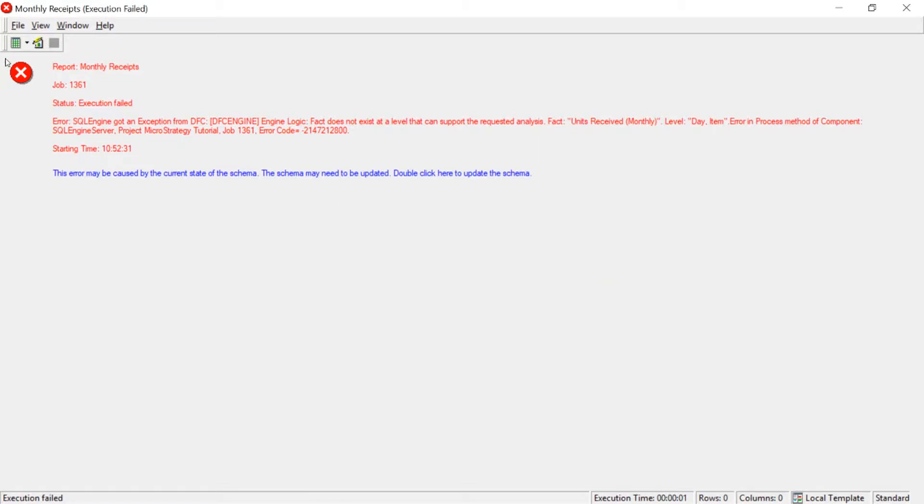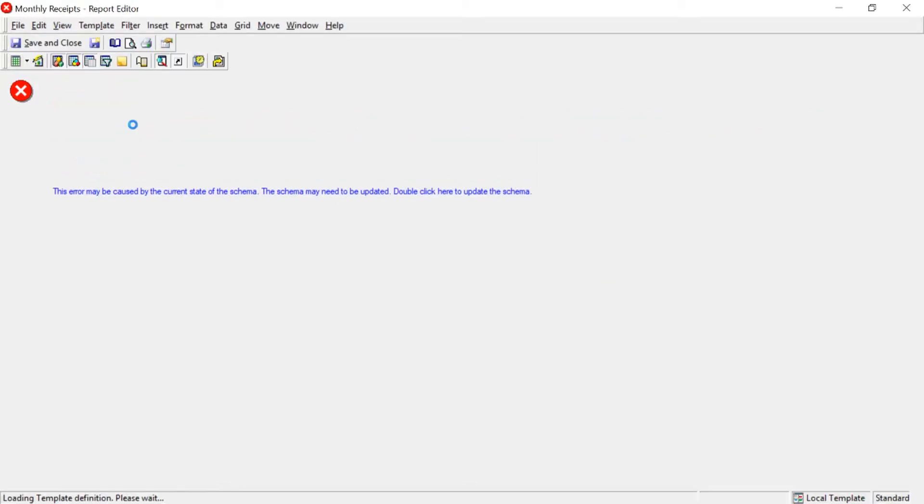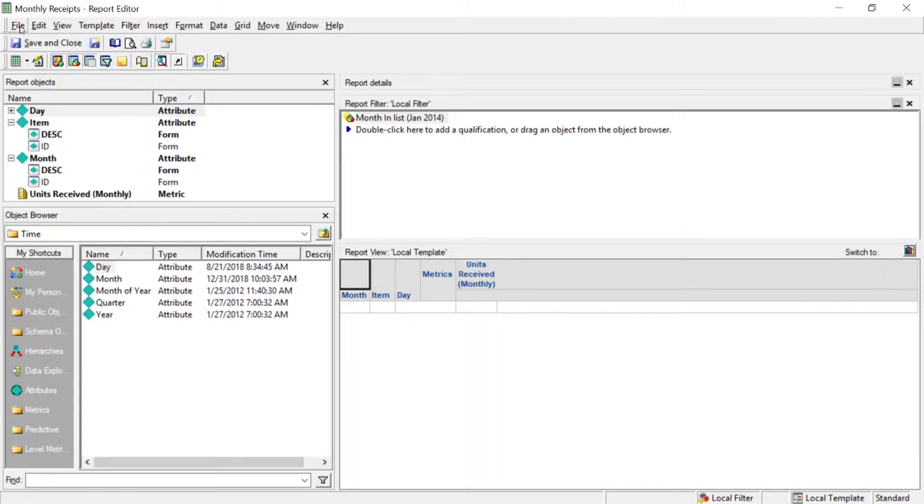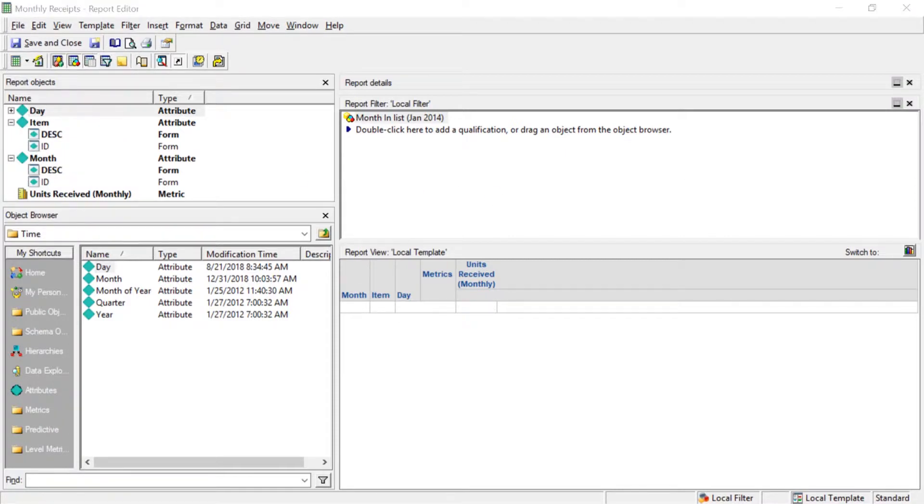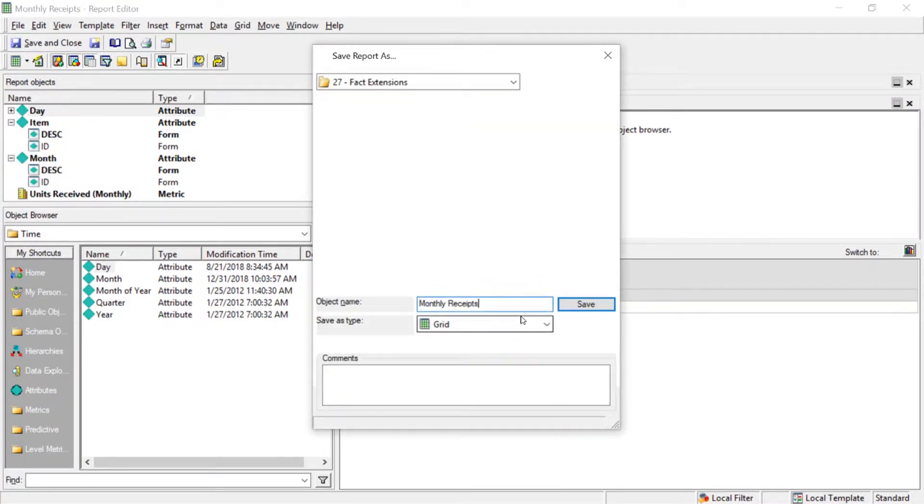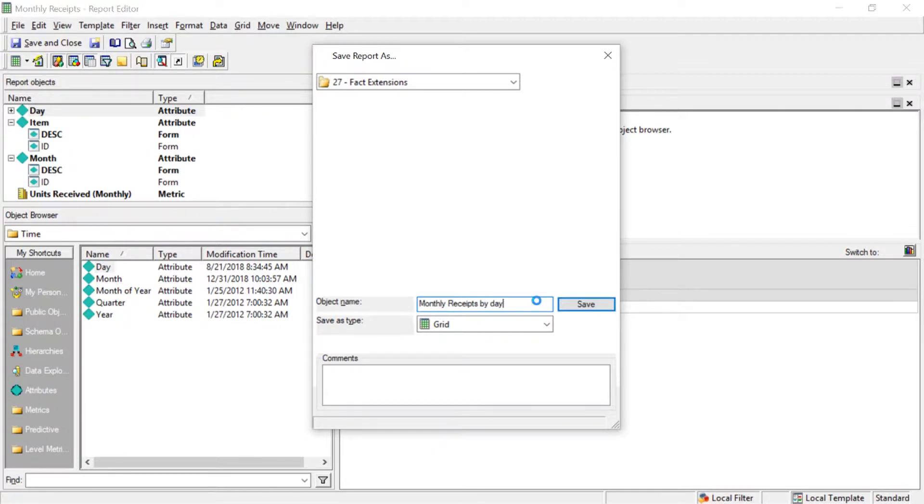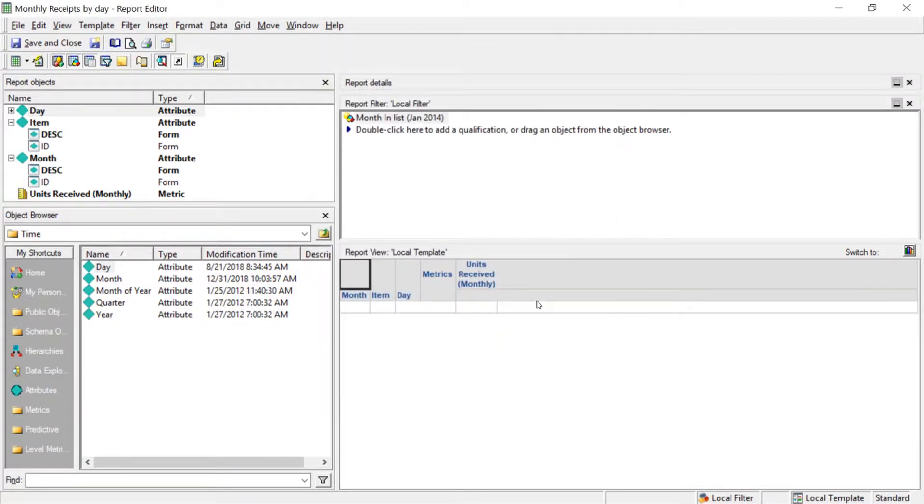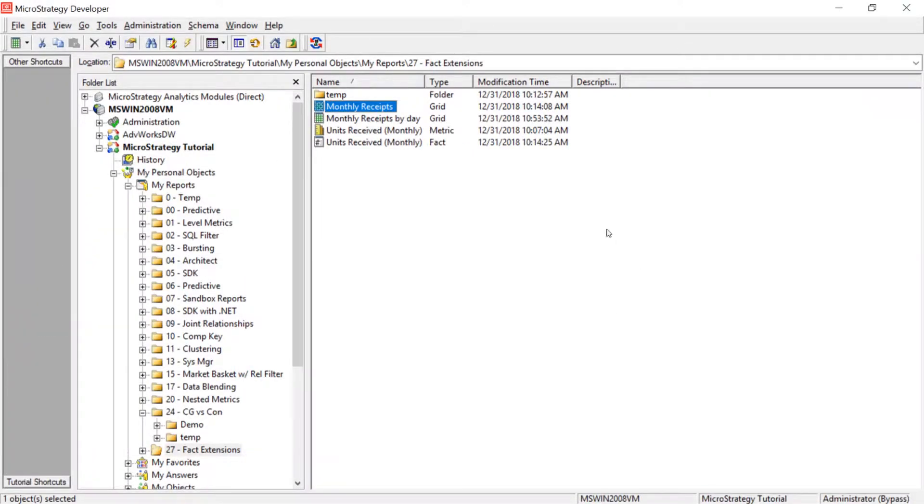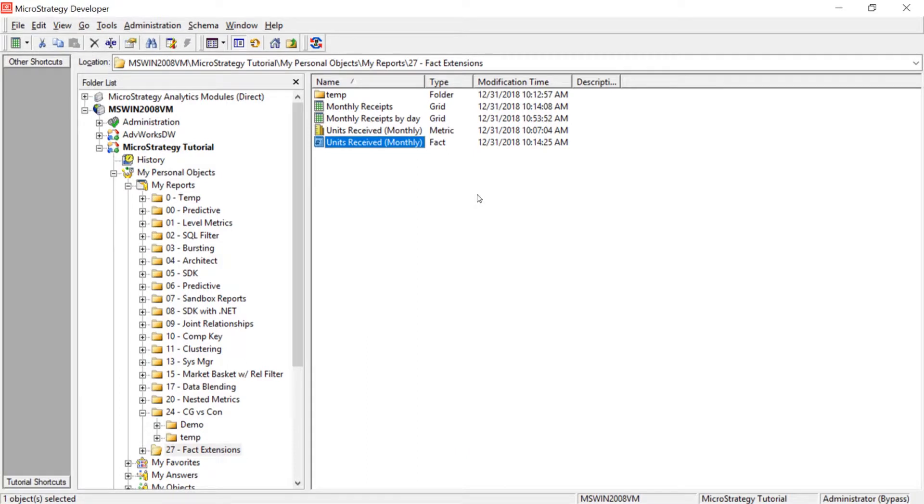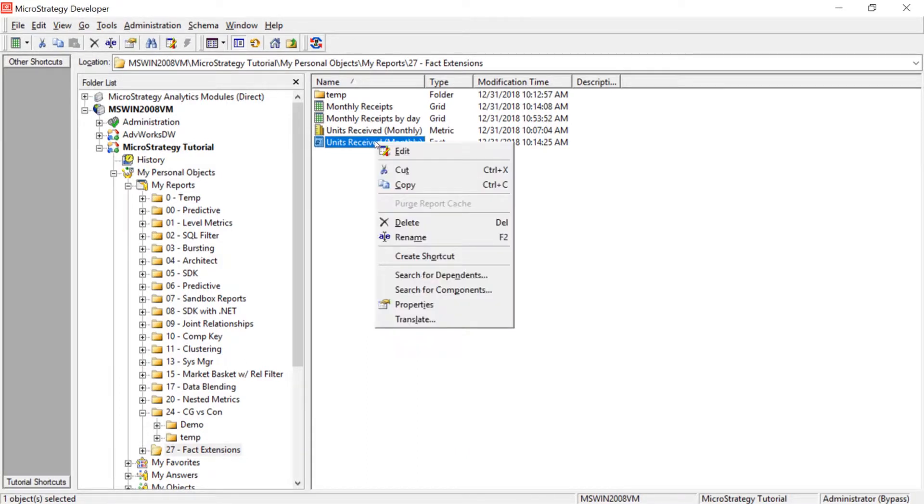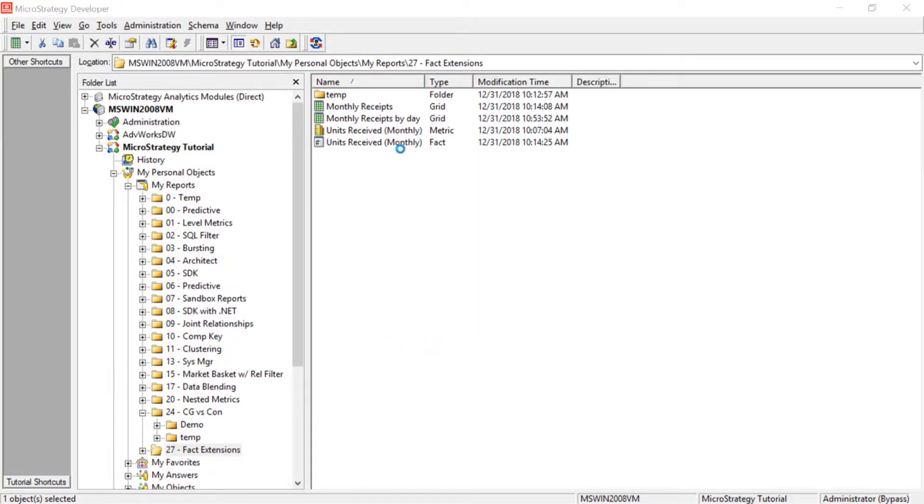So you know what we'll do? We'll go ahead and we'll save this. We'll save as. And we'll give it a name. Monthly receipts by day. Now what we're going to do is this is our fact here. Monthly units received. Let's go ahead and edit this.